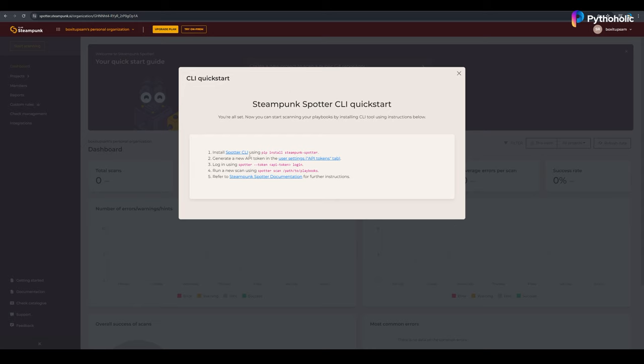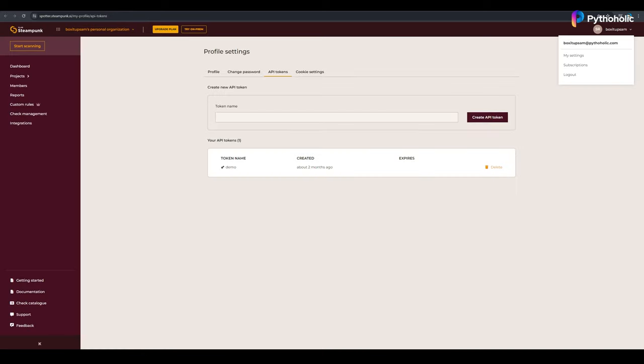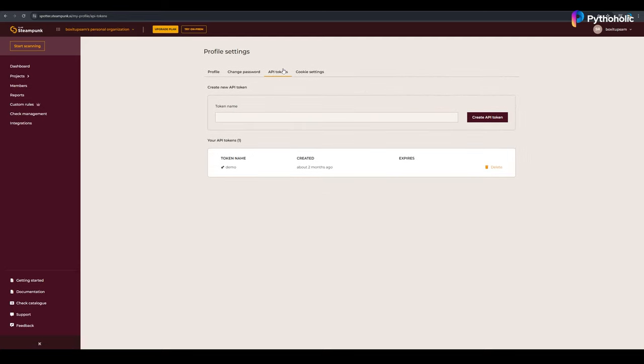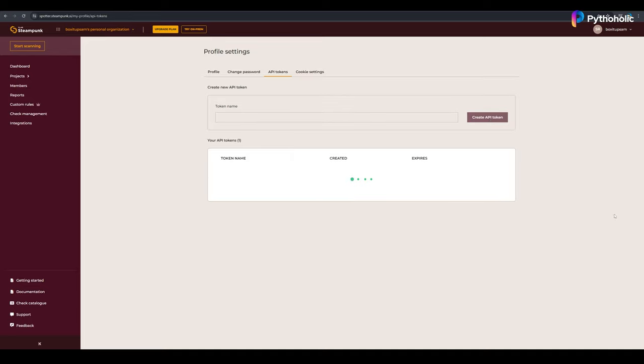First, you need to install CLI using the pip install steampunk command. You need to generate a new API token by clicking on your account name. Here you can see the My Settings option. Click on that and you can see the API token. In order to log in to Spotter using the Spotter CLI, you need to create an API token. I've just given the name Demo2 and I'll create the API token.